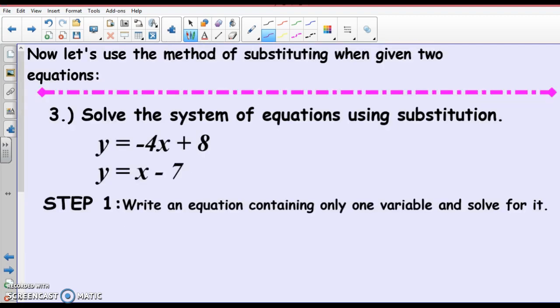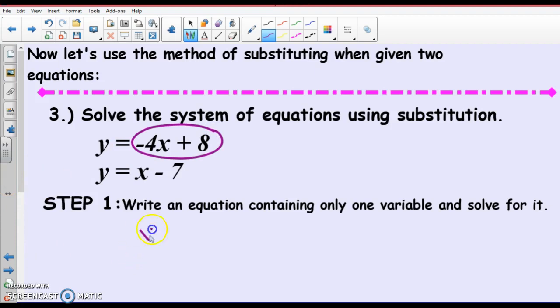Last week we did solving equations by graph. We plugged these into our calculators and used the intersection button. Today, we're going to do it by substituting. The steps are outlined in your notes. Step 1: write one equation in terms of one variable. Well, this one's easy — y equals this. The first equation is already solved for y: y equals negative 4x plus 2.